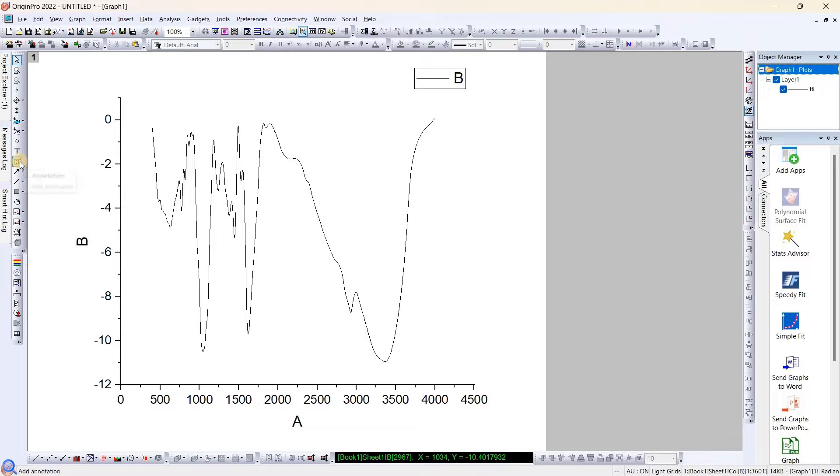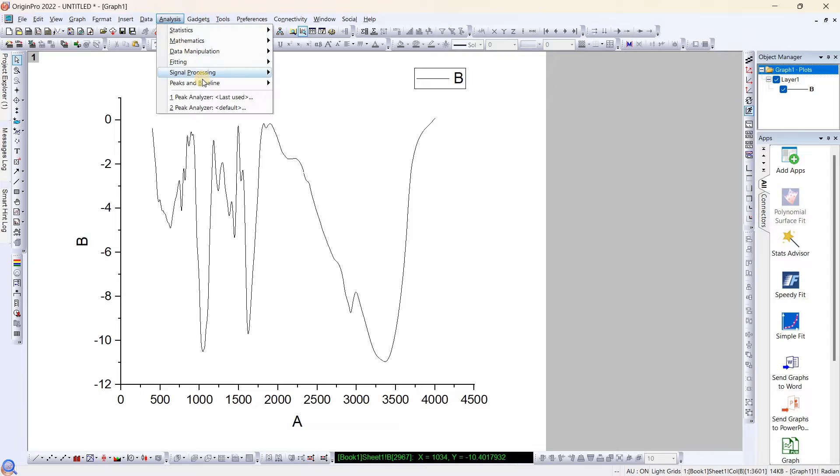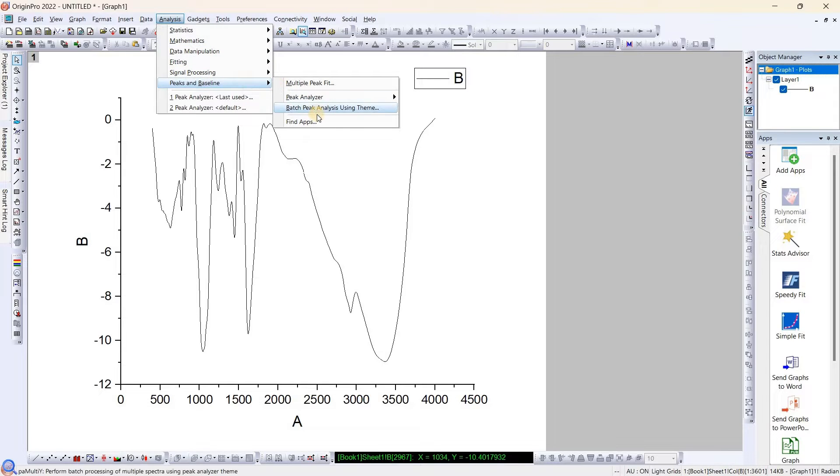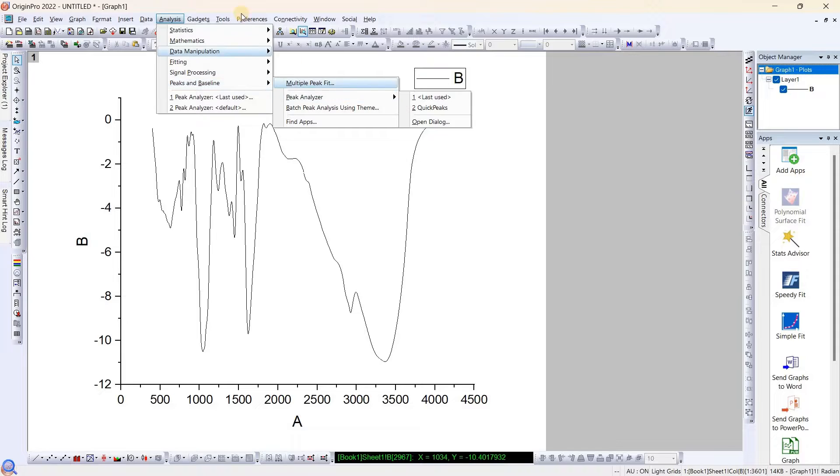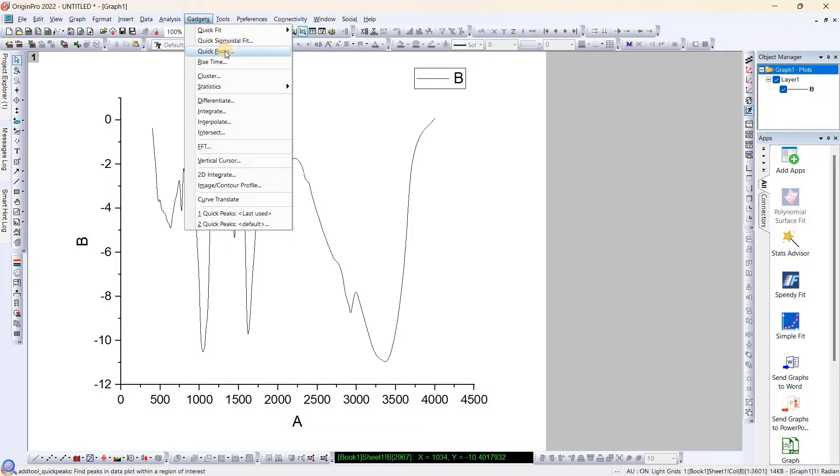First one is the annotation method where you can find manually in your graph. Second method is going to Analysis, Peak and Baseline. And third method, which I prefer to find the peak, is the Quick Peaks. Based on your convenience and kind of graph, you can choose any of these methods.